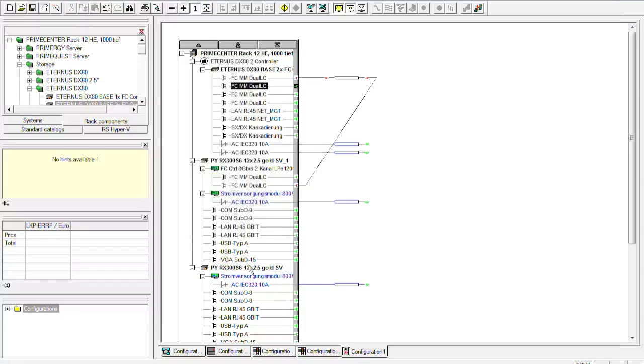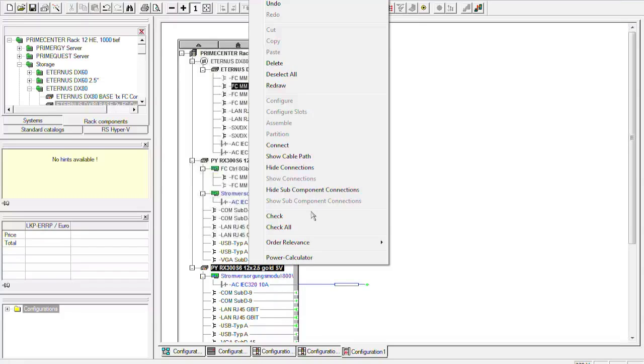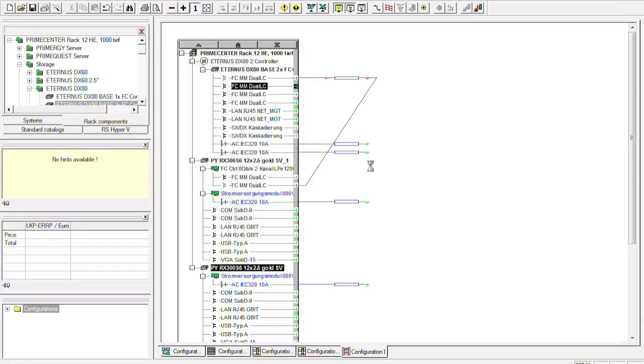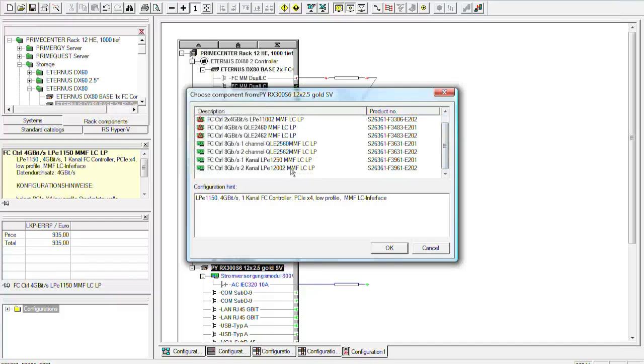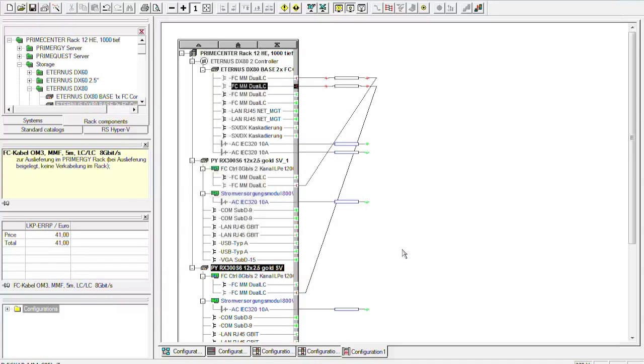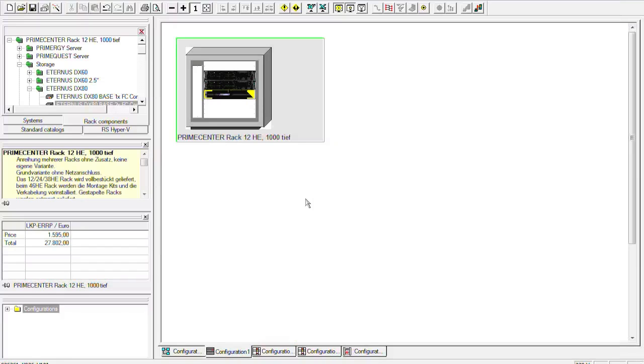It's really as simple as shown. So once again we take a click on the fiber channel port that we want to connect and the server. Do not forget the shift button and then we can connect the whole thing once again for the second primary RX300 S6. And after a few seconds the valid configurations come up, which is a controller, the cable and the whole configuration from the fiber channel controllers is configured and valid.